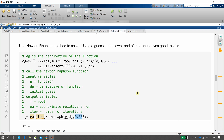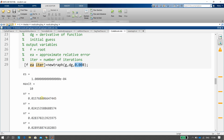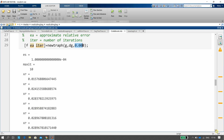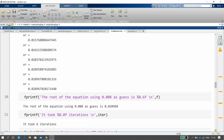We ran it using the initial guess of 0.008. Max iterations was set to 10. You can see the root progressing: 0.0157, 0.0241, 0.0238, 0.0298 — converging nicely. The fprintf output shows the root of the equation to six decimal places, and it took six iterations. Great — happy days.